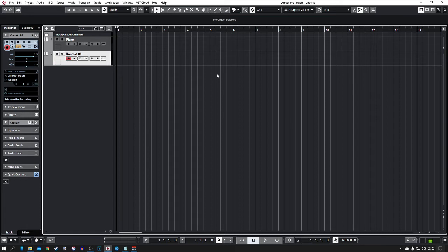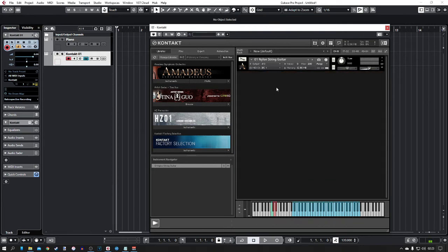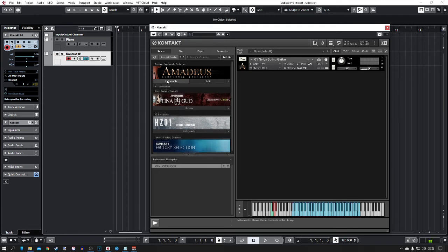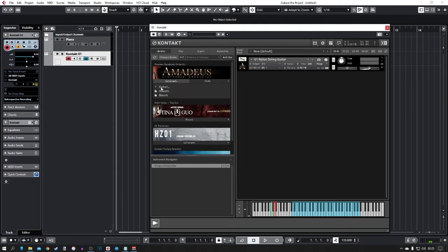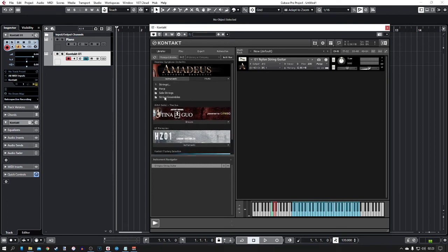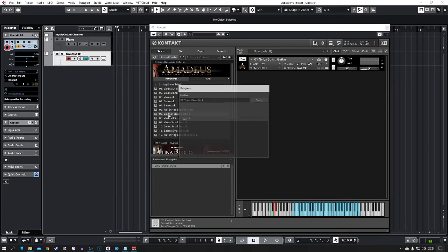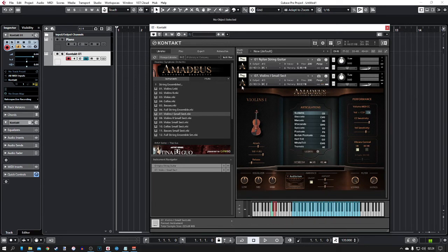We have two instruments loaded in — the Halion Sonic player playing the piano and the Kontakt player playing the guitar. You might think you need to keep loading in more players, but you don't — you can just load multiple instruments into one player. So I'm going to load in strings: a violin small section — double click that. That's now on MIDI channel two.